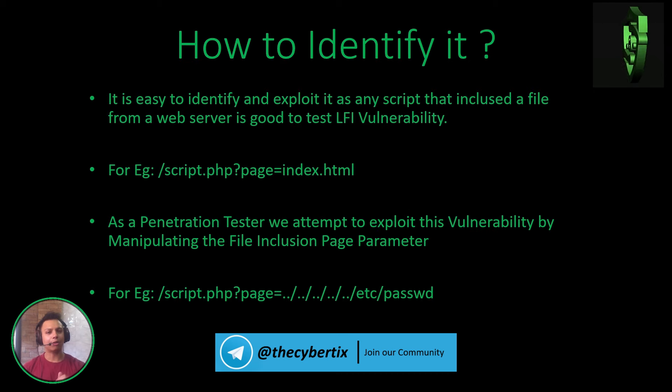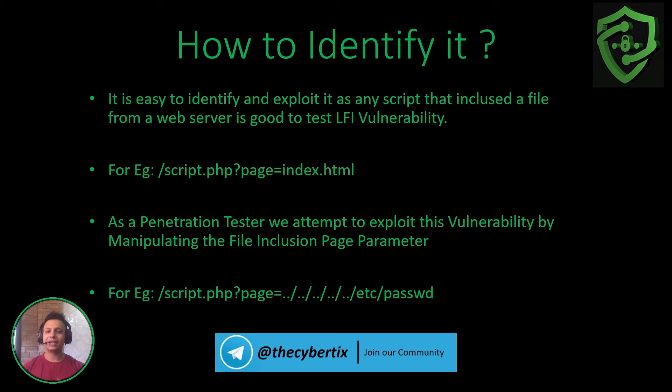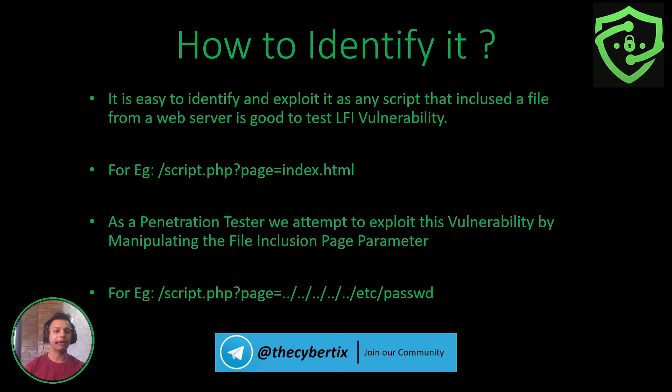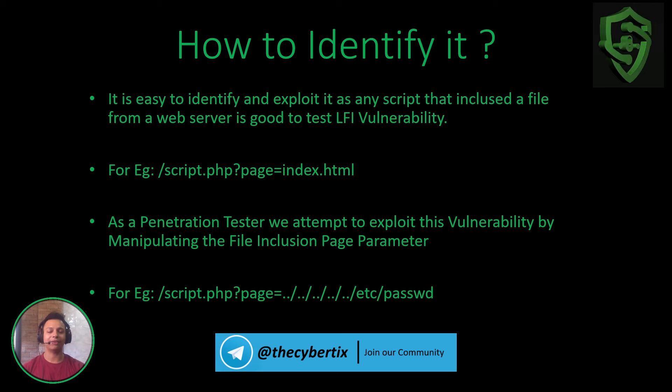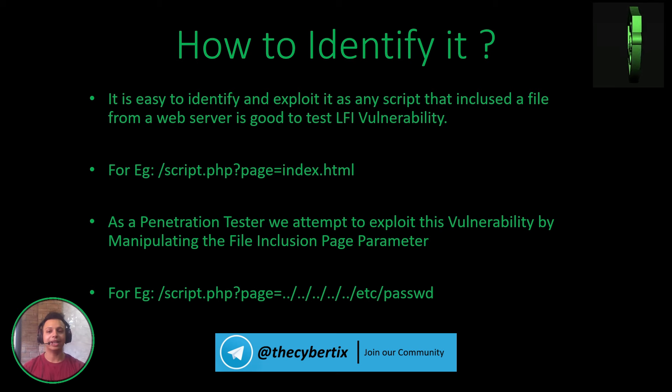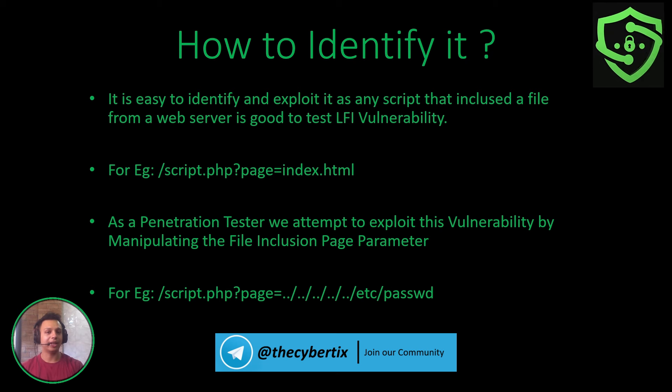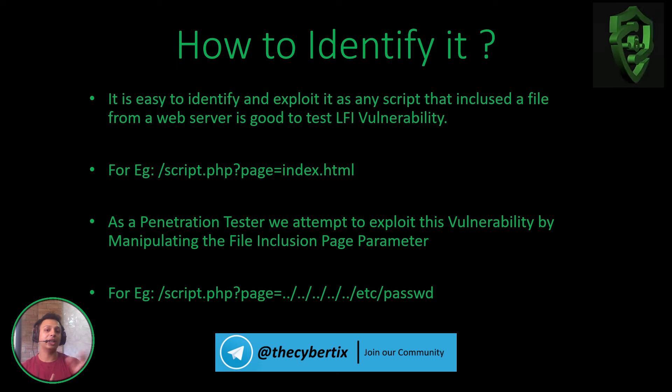Now, how to identify it? It is easy to identify and exploit as any script that includes a file from a web server is good to test for LFI vulnerability. Let's take an example: script.php and a page parameter calling another page within the web server, like index.html.